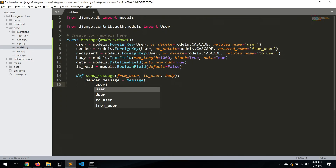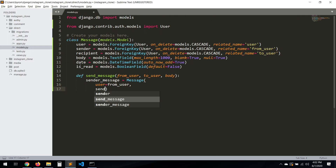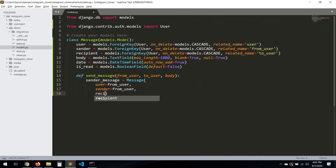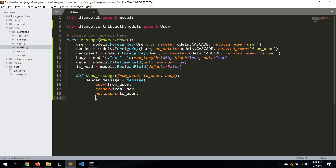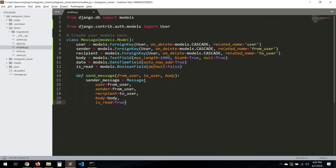So for sender_message: user will be from_user, sender will be from_user, recipient will be to_user, and body will be body. The date is set automatically. And is_read will be True — because this is the sender sending the message, so for his own copy it's already read. Then we call sender_message.save().